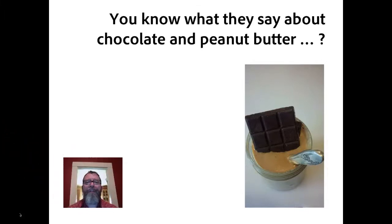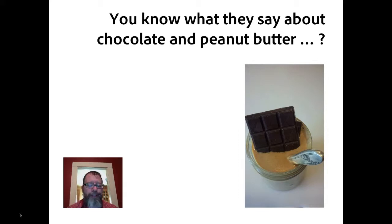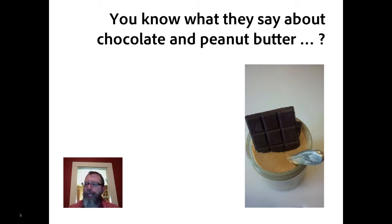Hey folks, Leo Schumann here. So you know what they say about... I just can't do it. I thought if you start with a horrible cliché, they're going to be fascinated, right? And no. Let's get on to something interesting.